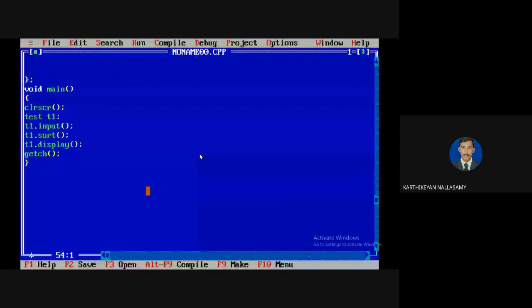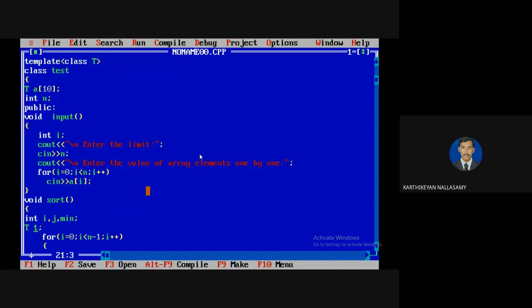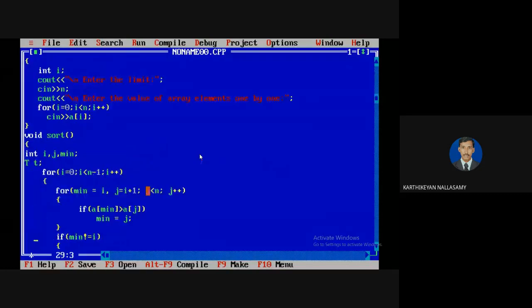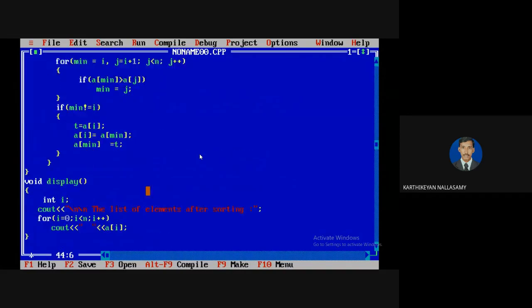Now I need to convert this into the template concept. To apply a template, first define the template. Here, only the data type of the array elements will change — so only one template parameter is needed. The size variable n and index variables remain integers. Only the array data type and the temporary variable t need to change. Index variables always remain integers since they represent positions in the list.